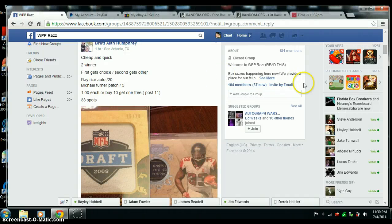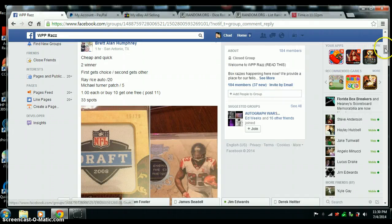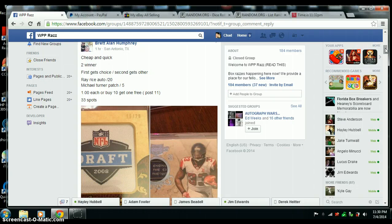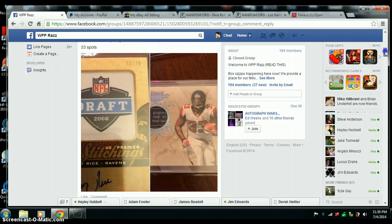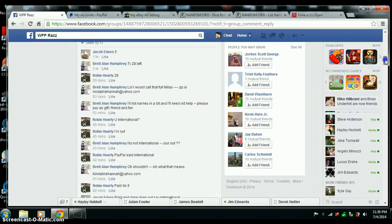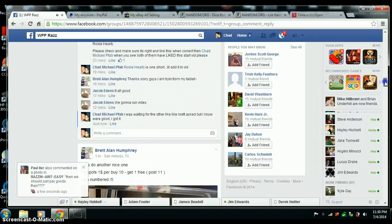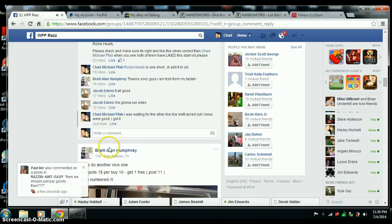All right, here we go. Video for Brett. Two winner razz. Ray Rice autograph out of 20 and a Michael Turner patch out of 5. It's got a laundry tag. Two winner razz. First place gets a choice, then next picks.